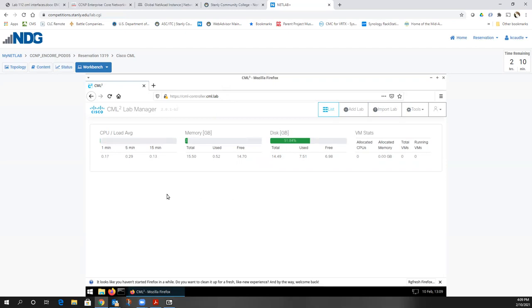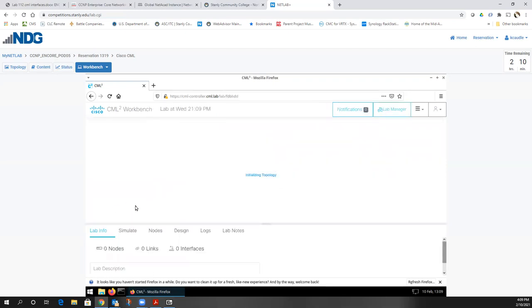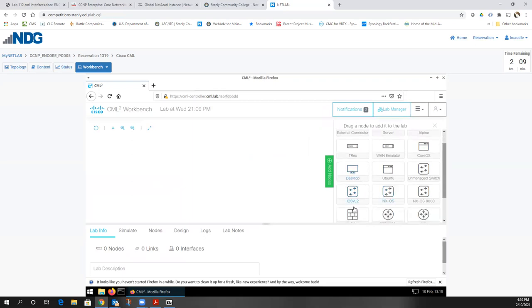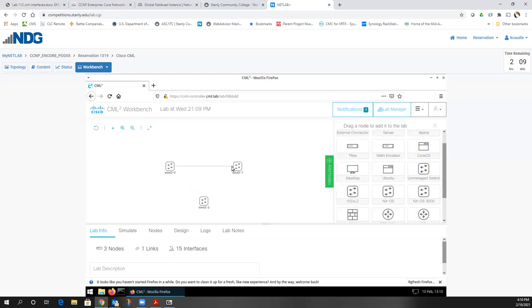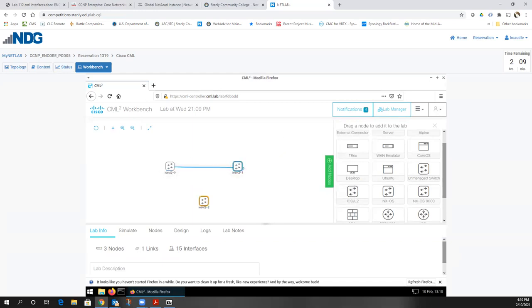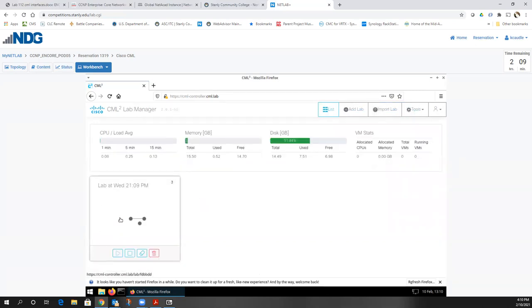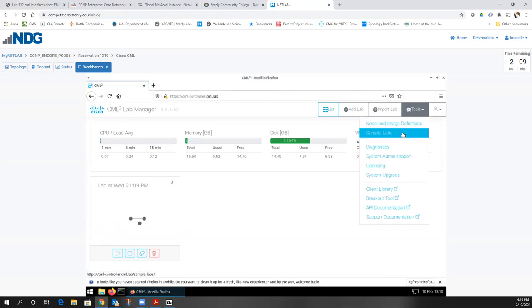The question was: how do I export a lab? If you want to add a lab, just click Add Lab. Let's imagine we're going to build the next lab — there are two distribution layer switches and an access layer switch. Just click and drag the line over and it tells you the interface. Once we get this built, go to Lab Manager, then go to Tools and you can export the lab.